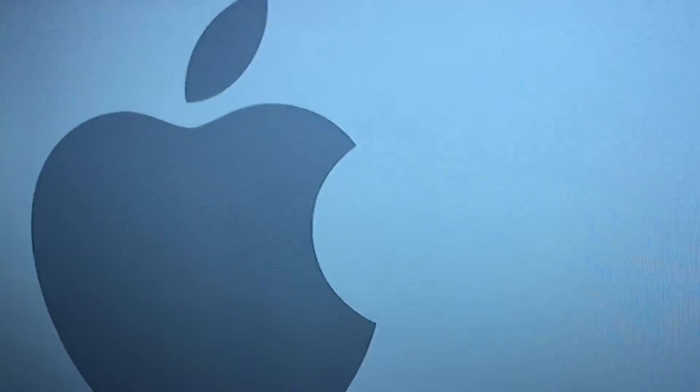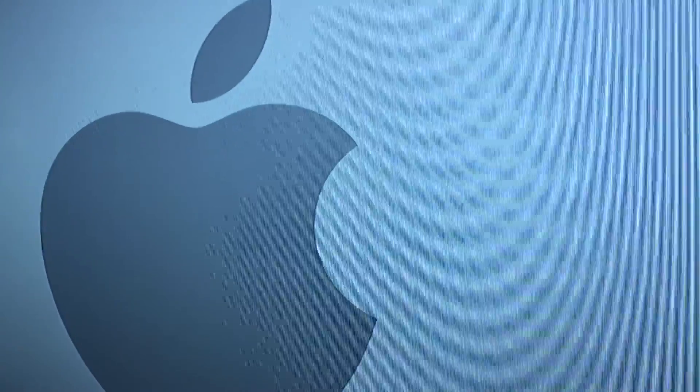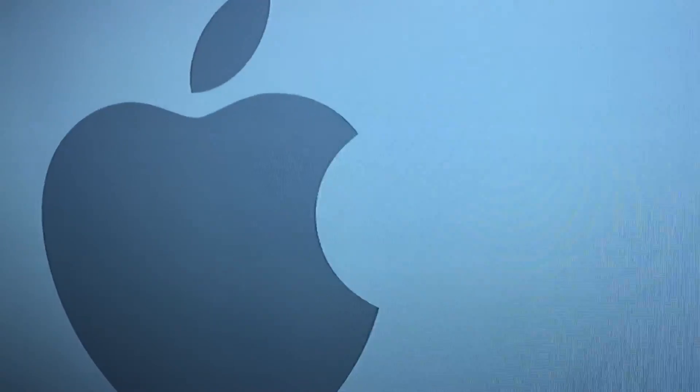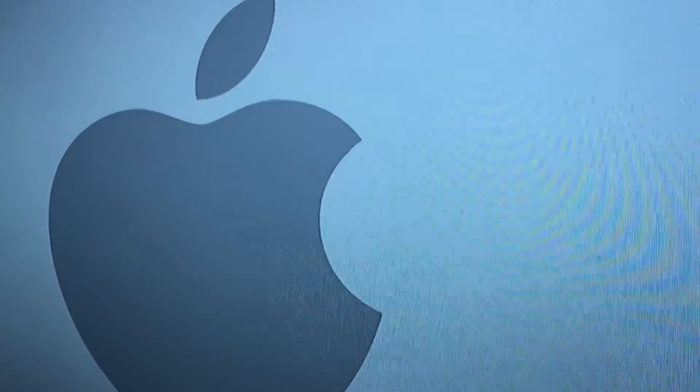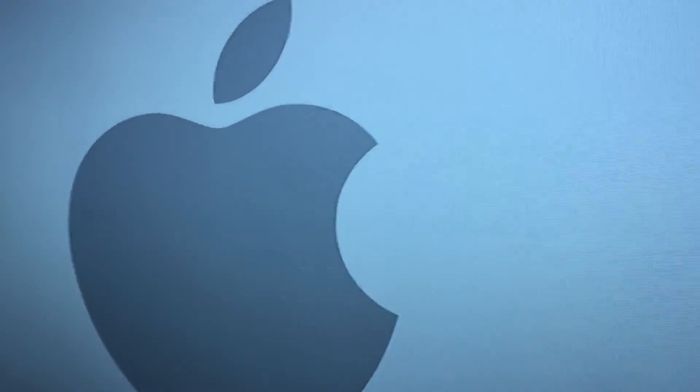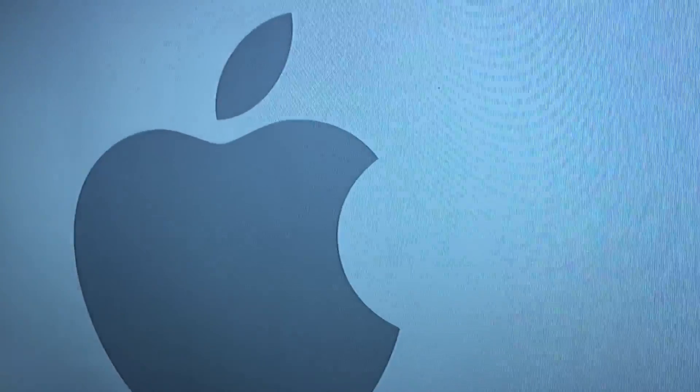I'm still debating whether I'm gonna switch to Android or stick with Apple. I'm not sure yet.